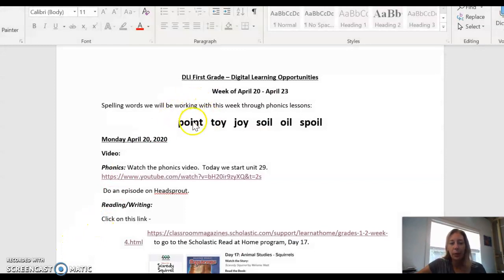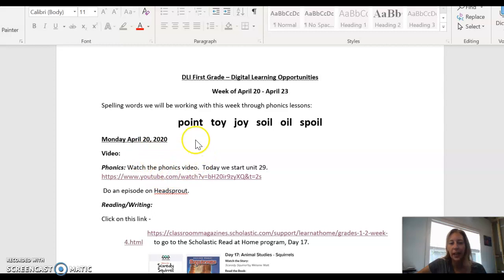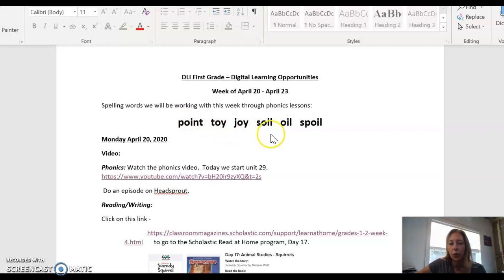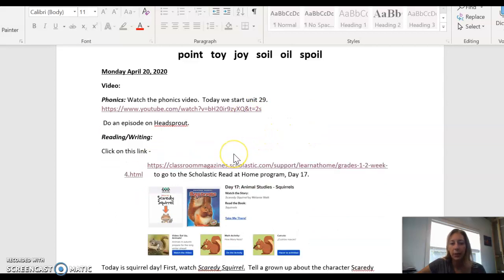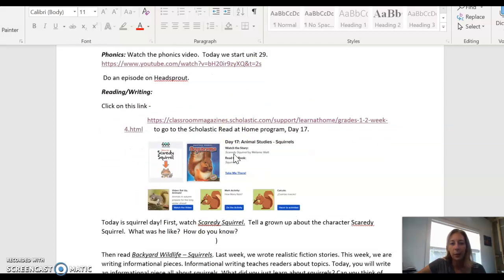So we're starting a new unit in phonics. You're going to watch the phonics video. These are our spelling words to practice for the week: point, toy, joy, soil, oil, and spoil. So you're going to watch the phonics video, like I said, and do an episode of Head Sprout.